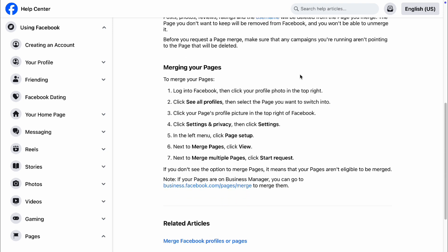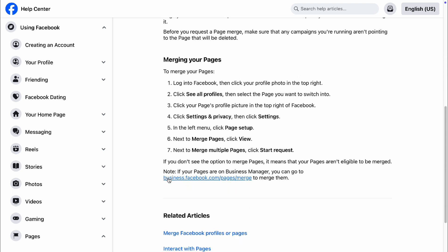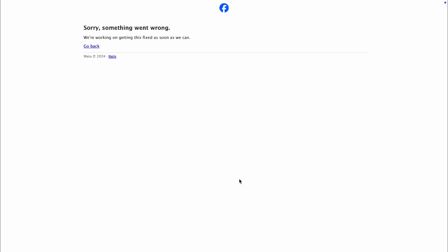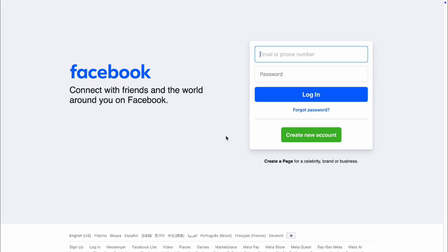If Facebook has access to those pages and you want to merge them, all you have to do is go to business.facebook.com/pages/merge. Right now it is actually down, so we can't access it at this moment. But once it's available, just go to that page and you'll be able to merge your two Facebook pages, as long as the categories meet the required standards.